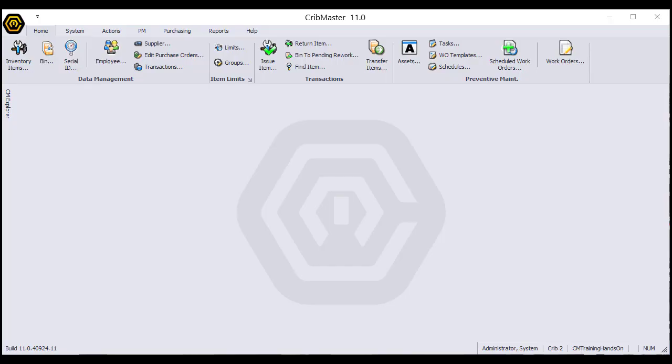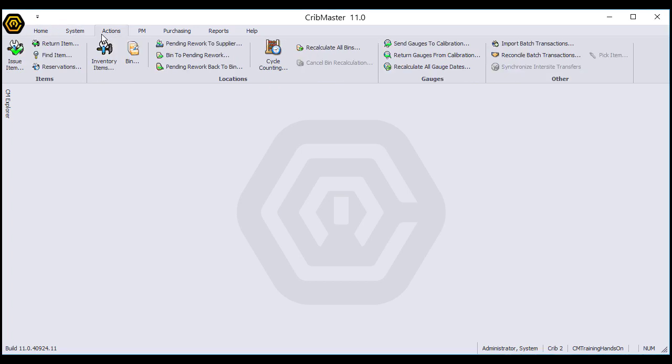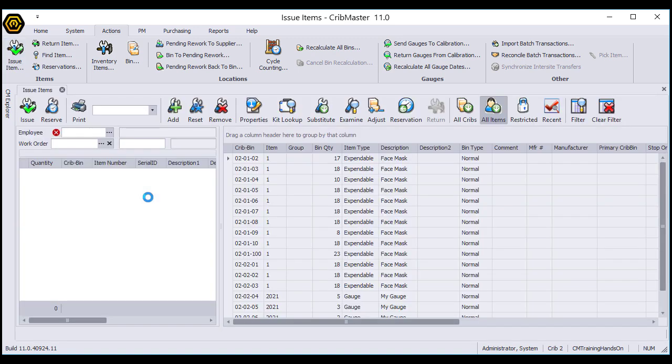In this video we're going to look at how to issue a serialized item from CM Client. From the home ribbon, I'm going to go to my actions ribbon and click Issue Item.